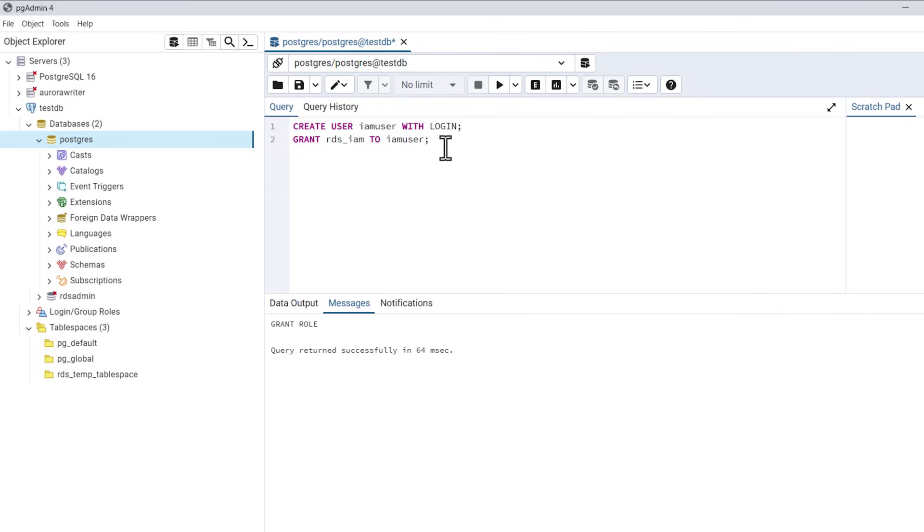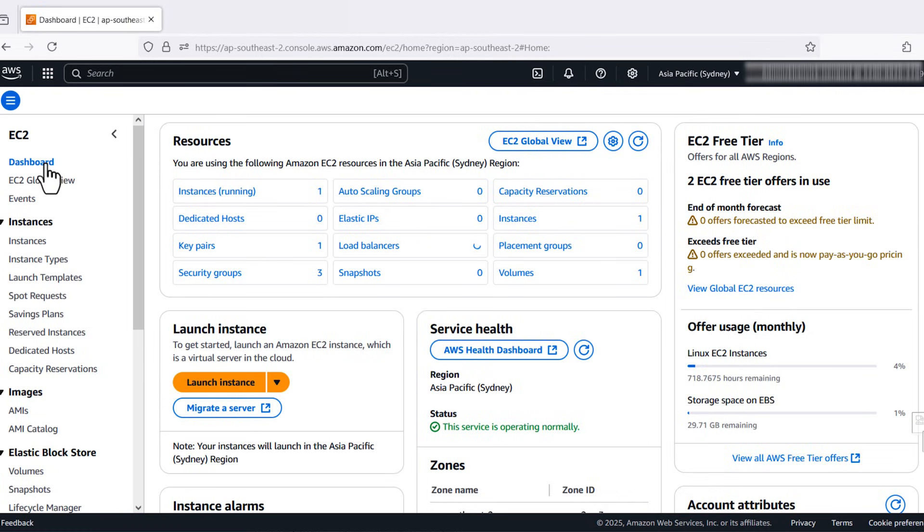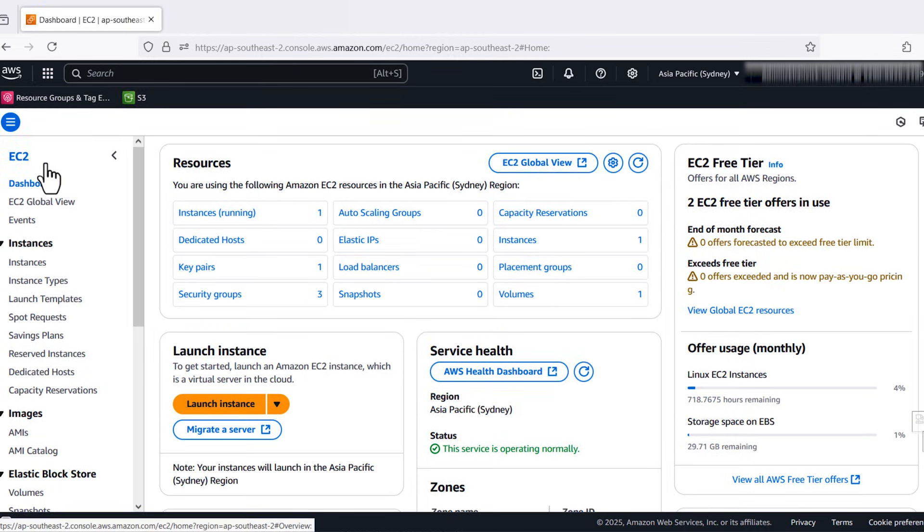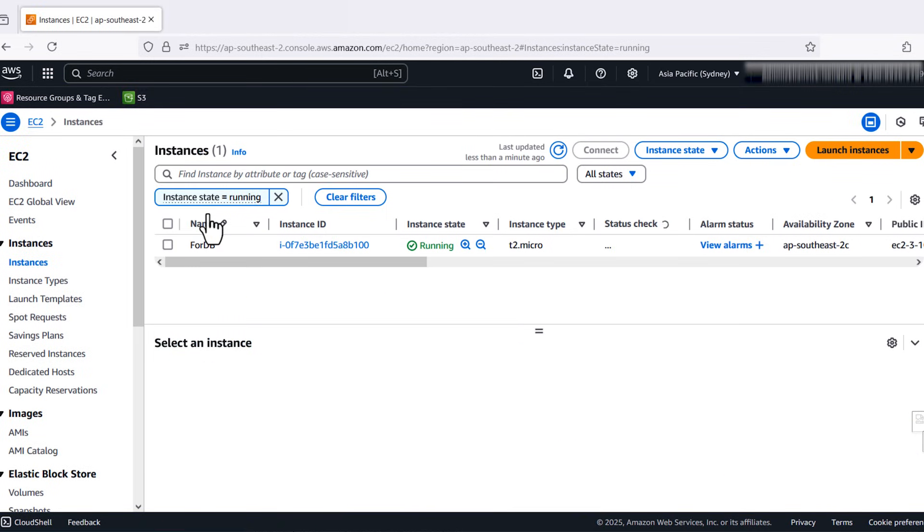Next, using the IAM user credentials, configure AWS CLI in the EC2 instance. Open the EC2 console. Launch a new EC2 instance or select an existing one. I'll select the existing one.